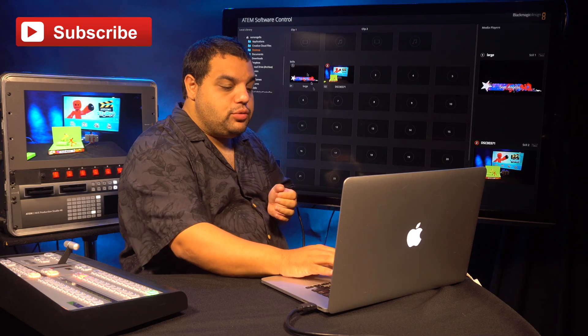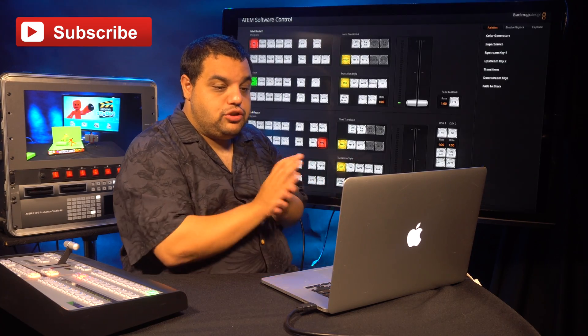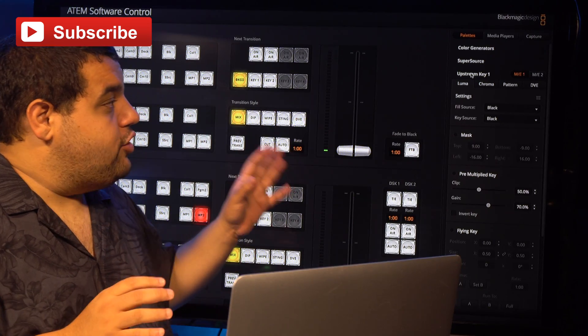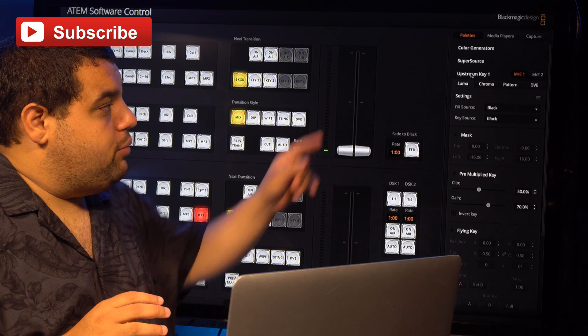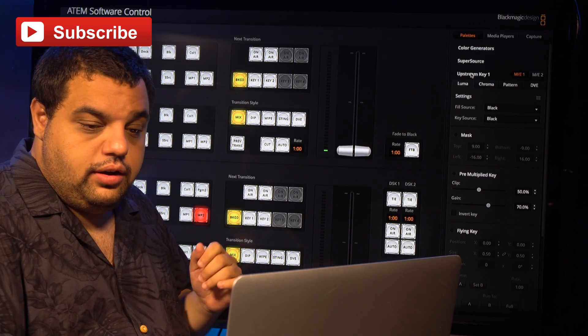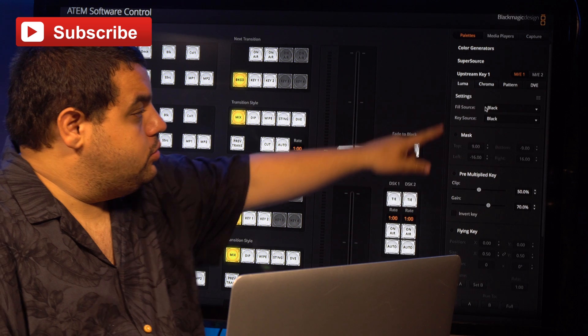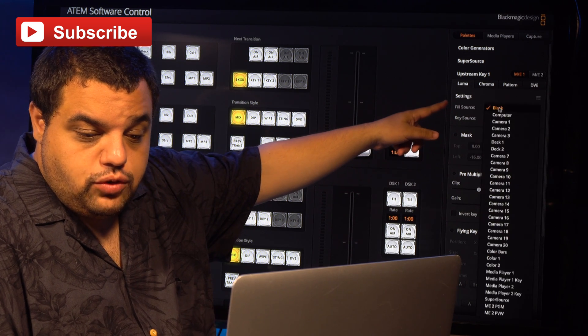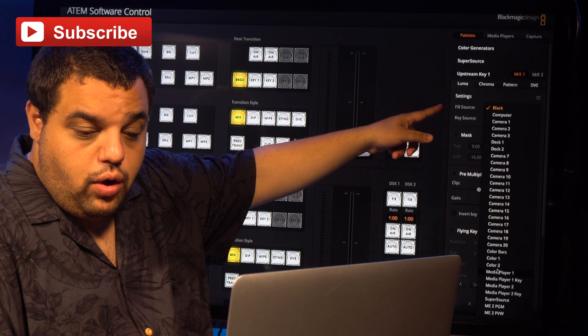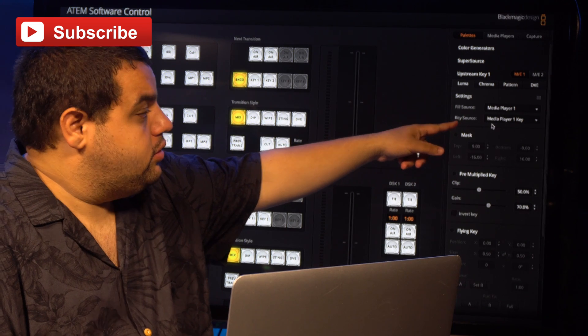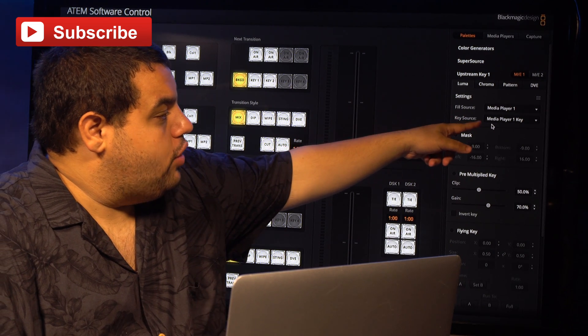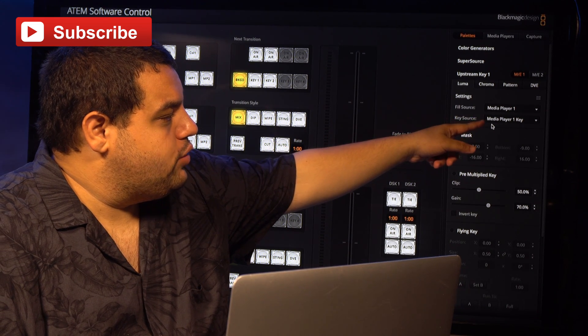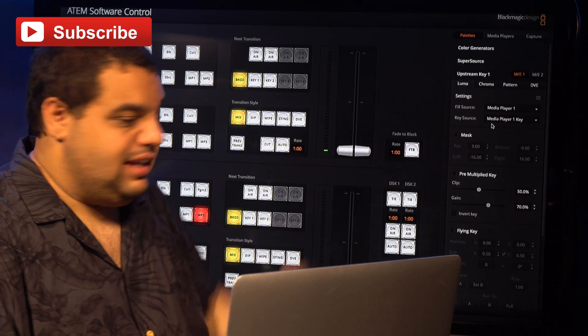Then we're going to switch back to our Video Switching tab. Now that you're on your switcher tab, you're going to go to Upstream Key 1. Once you're in Upstream Key 1, we're going to choose our fill source, which is going to be Media Player 1. Then our key source is going to automatically populate for you, and that's going to be Media Player 1 key.